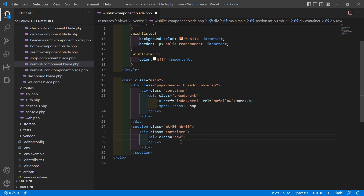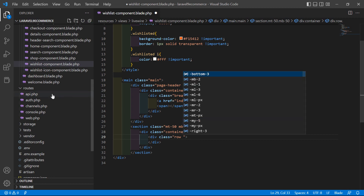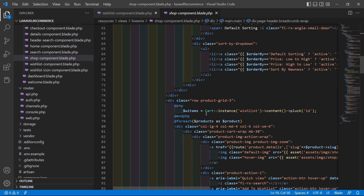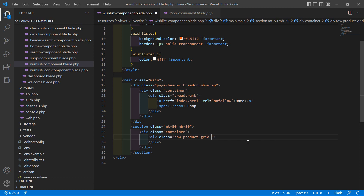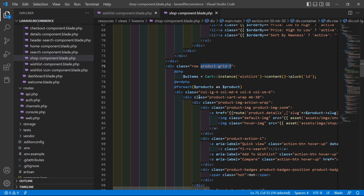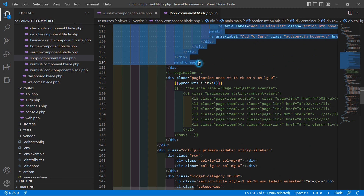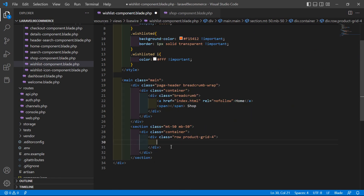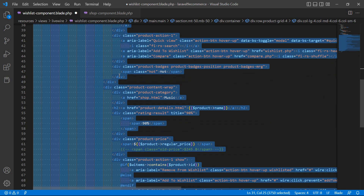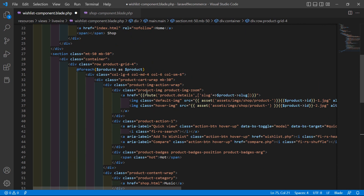Inside the row class, add one more class: product-grid. Copy this class name, paste it here, and add grid-4. Now inside this row, let's copy the foreach loop — select and copy — and paste it inside this row. Change the class here to col-lg-3 and also add 3.